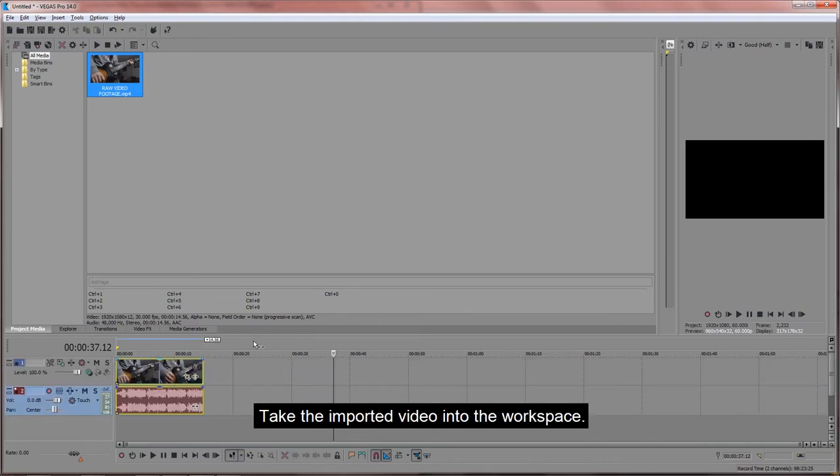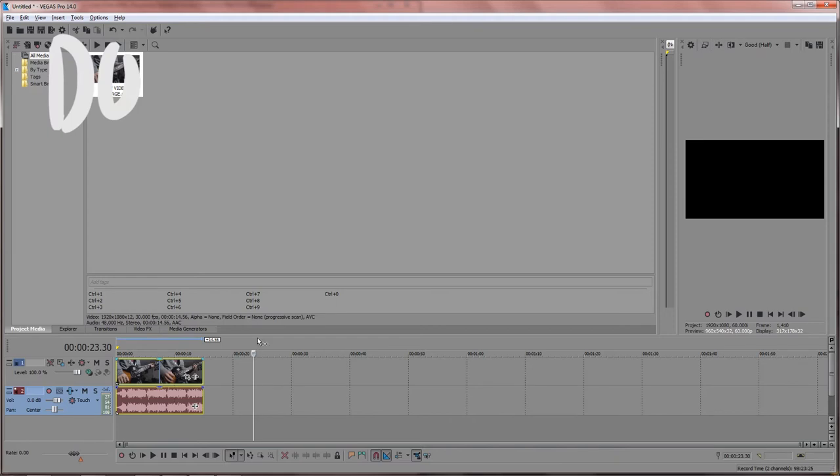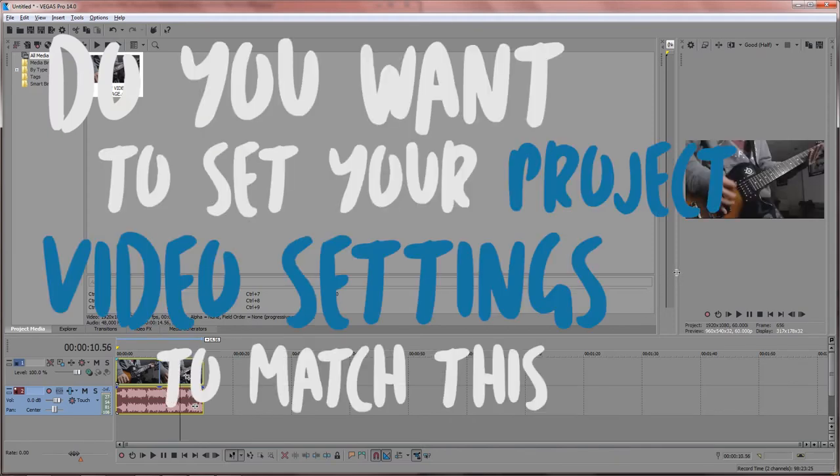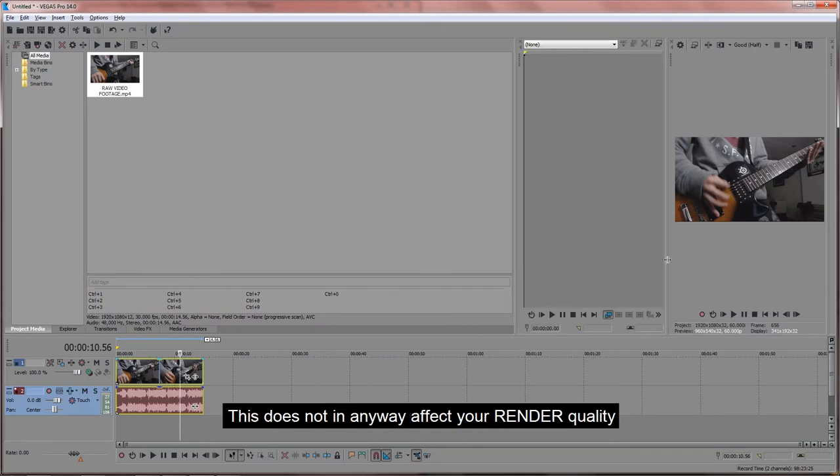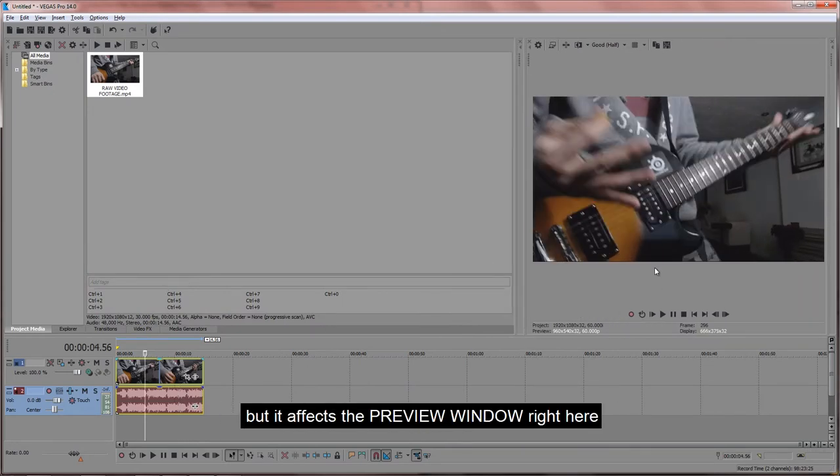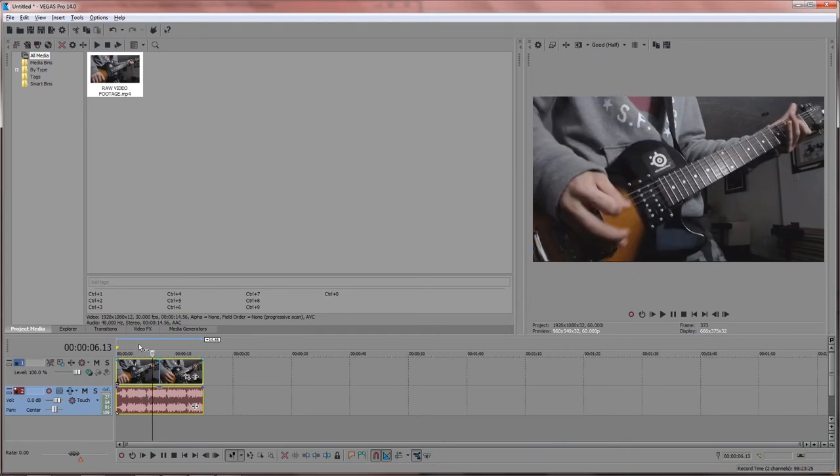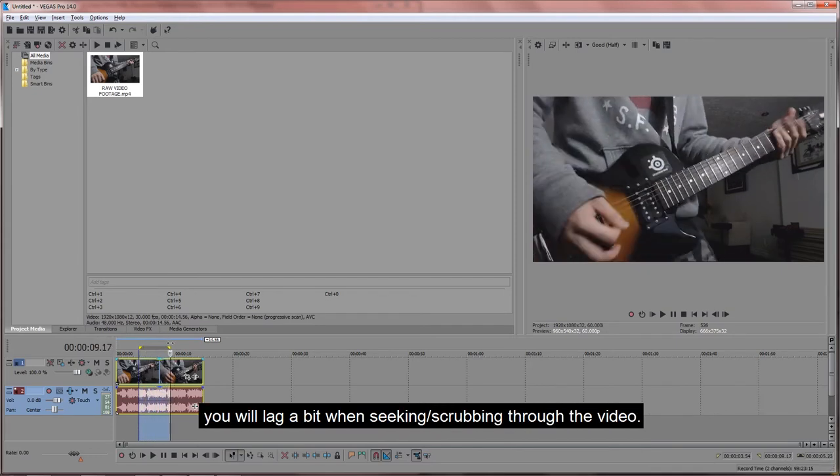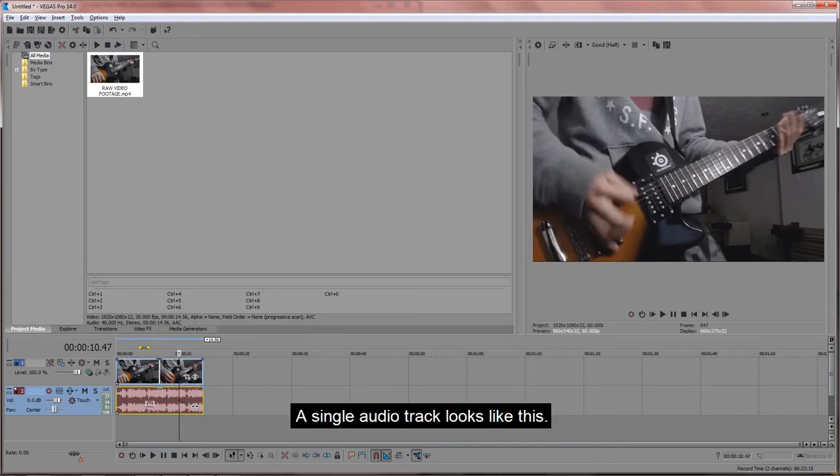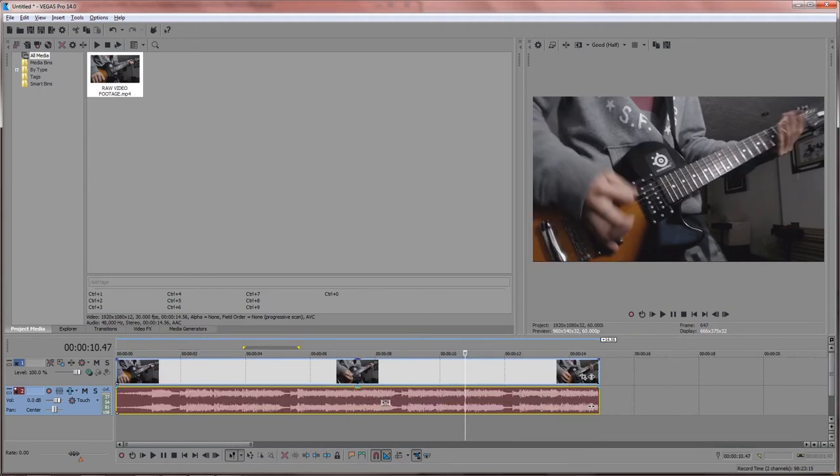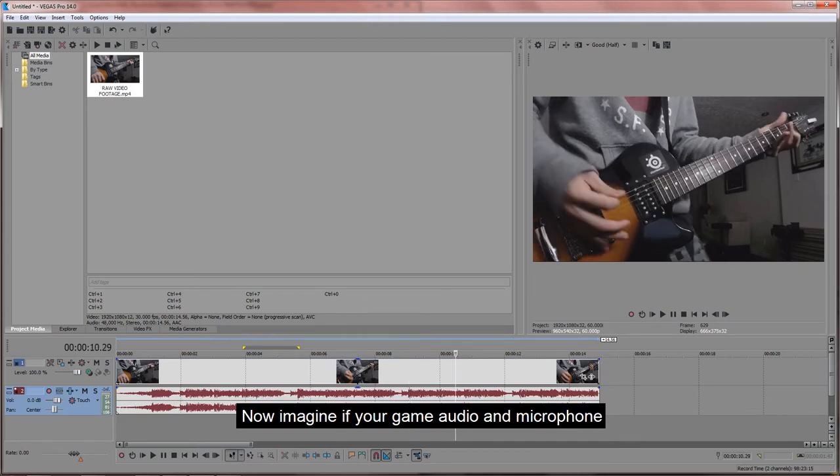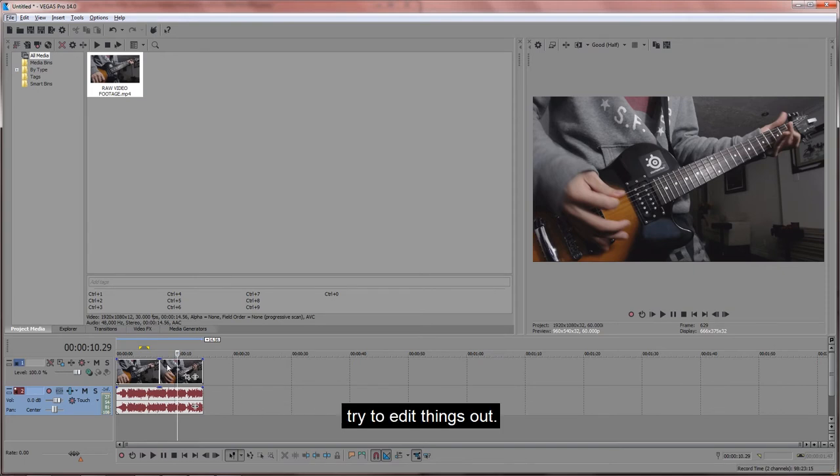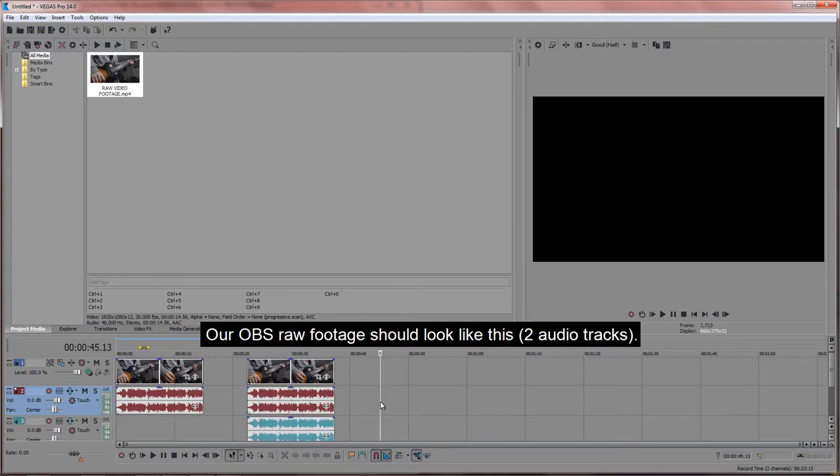Take the imported video into the workspace. You should get a pop-up like, do you want to set your project video settings to match this media? Always put yes. This does not in any way affect your render quality, but it affects the preview window right here. If you do not say yes to that pop-up box, you will probably lag a bit when you're seeking through the video. A single audio track looks like this. Now imagine if your game audio and your microphone was mixed together to form those waves. You cannot pick out your microphone and try to edit things out. Our OBS raw footage would look like this, where it has two audio tracks at least.